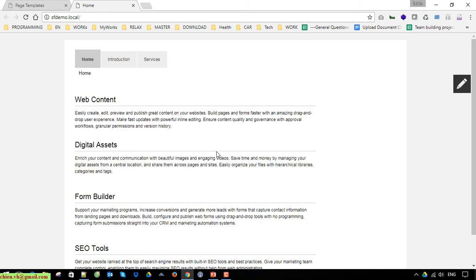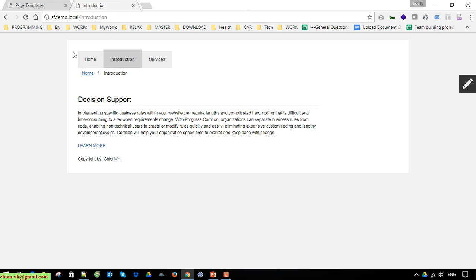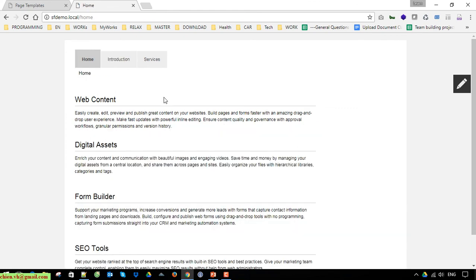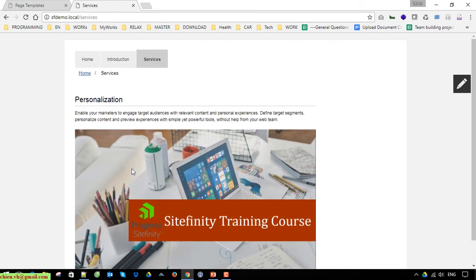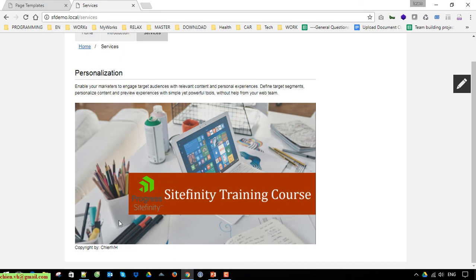Clicking the Introduction page link will open the content of the Introduction page. You can see we still have the navigation, the footer, and breadcrumbs displayed on this page. If you want to go back to the Home page you can click on the Home hyperlink in the breadcrumbs. Clicking on Services opens the content of the Services page, and the same breadcrumbs navigation is available there too.